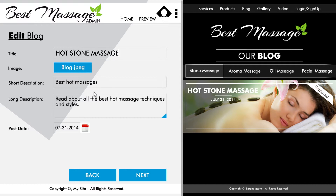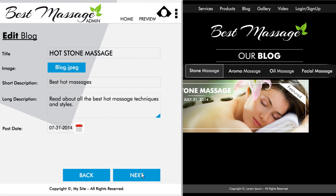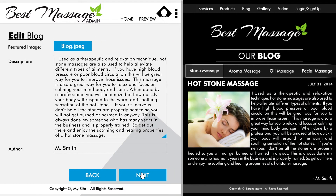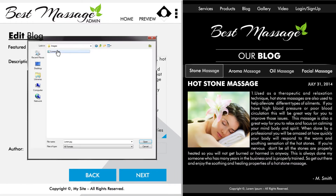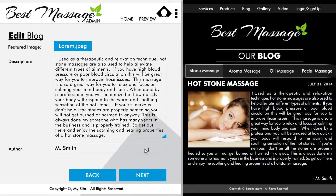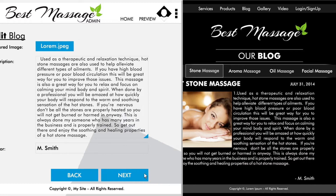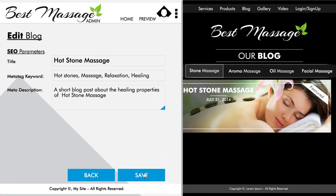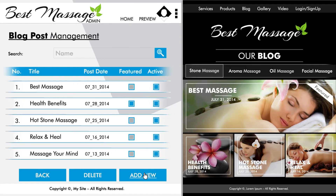Click next and you can change the image that is used in that blog post as well. After hitting next and then save, you will be back to the category menu listing page.